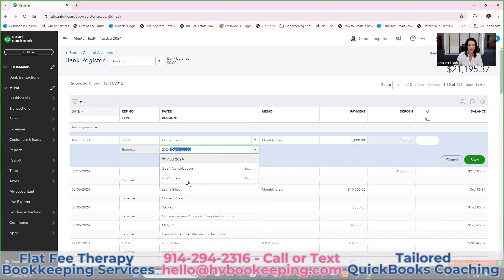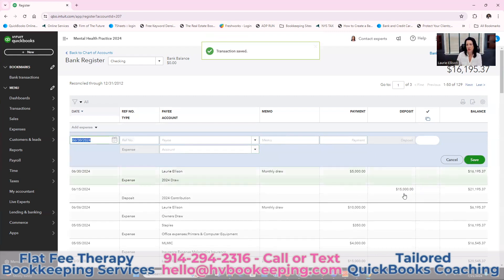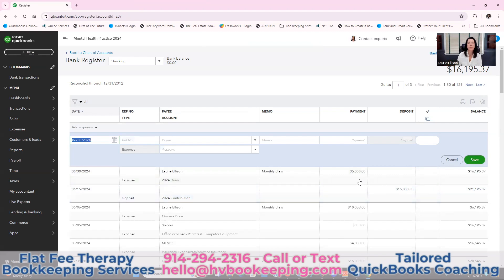I like to keep it specific to the year so you can run a report and see how much you gave and how much you took. Here we have a deposit on June 15th showing how much you gave the company checking account, and then what you took. Also keep in mind: if you mistakenly charge something on your debit or credit card associated with your business that's really for personal use — something the IRS would not deem deductible — code that to the draw as well. Please don't mingle personal expenses, but if you accidentally do, use your draw account.